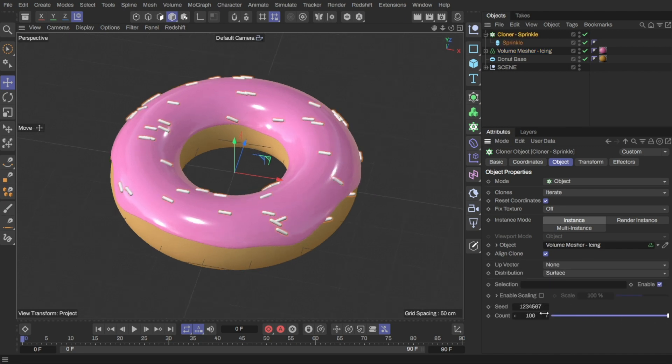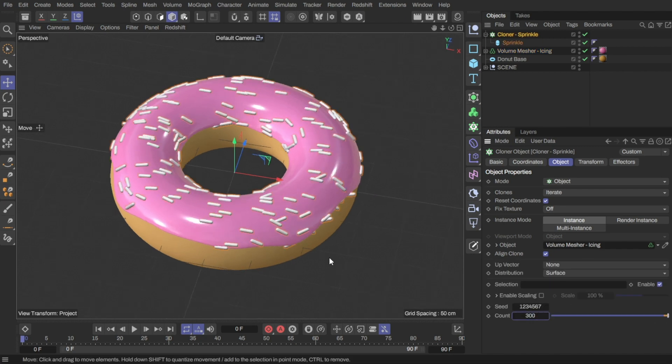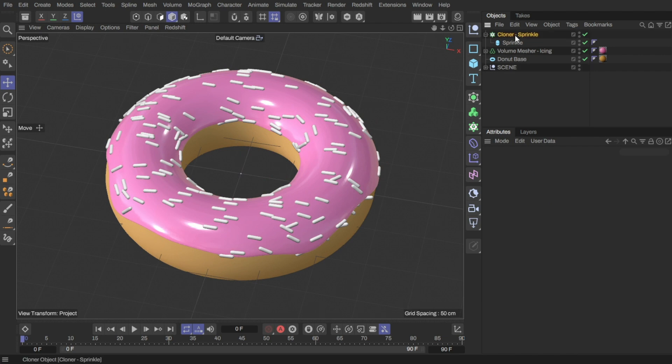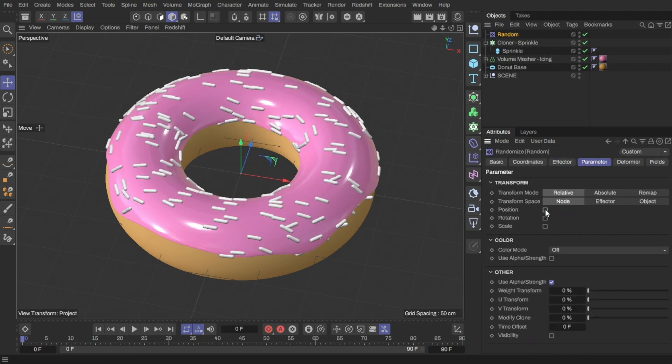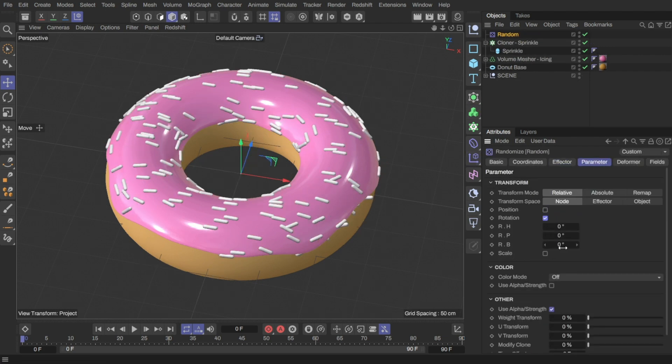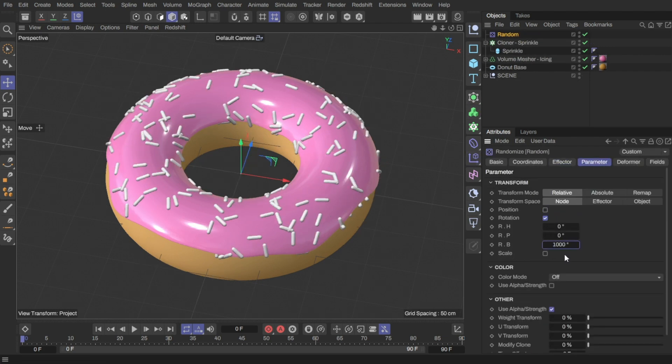Let's increase the count to get more sprinkles. Next, I'll add a random effector to randomize the rotation and scale of the sprinkles.